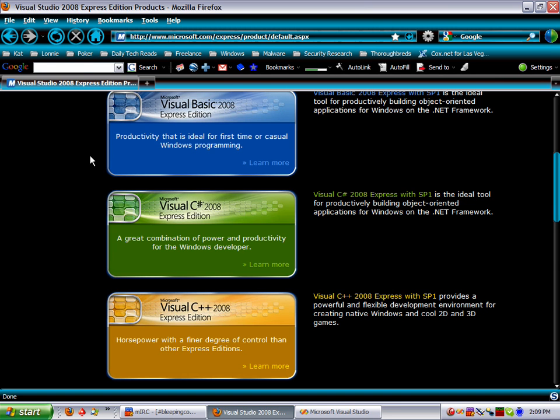So if you're just learning this as a hobby or something like that, and you're going to take the Visual Basic lesson or C# lesson, then all you need to do is download that Express Edition.